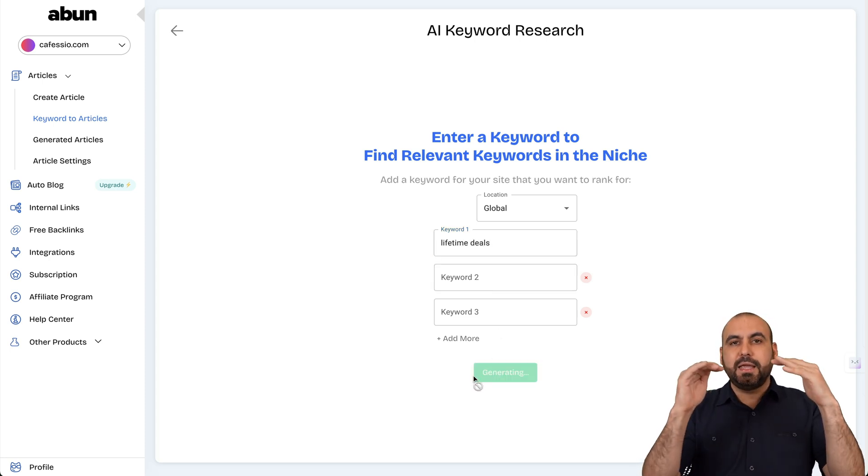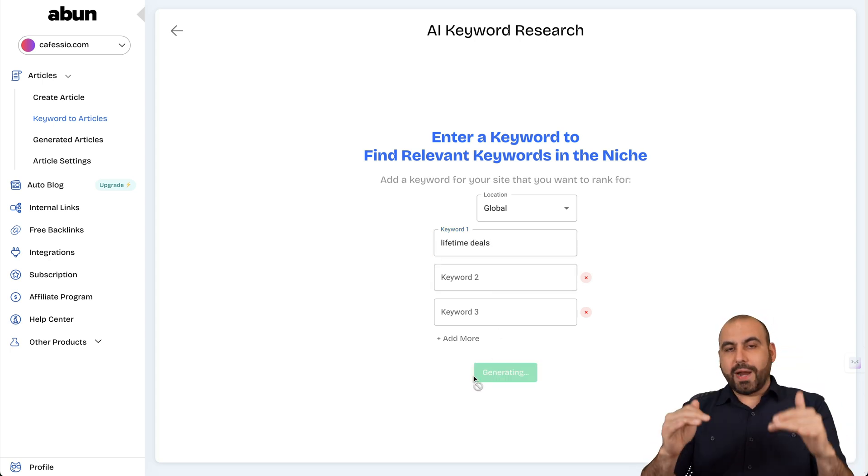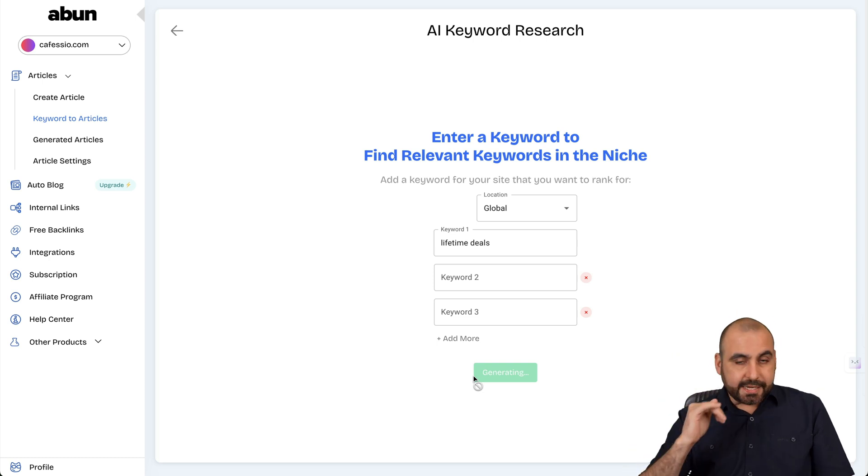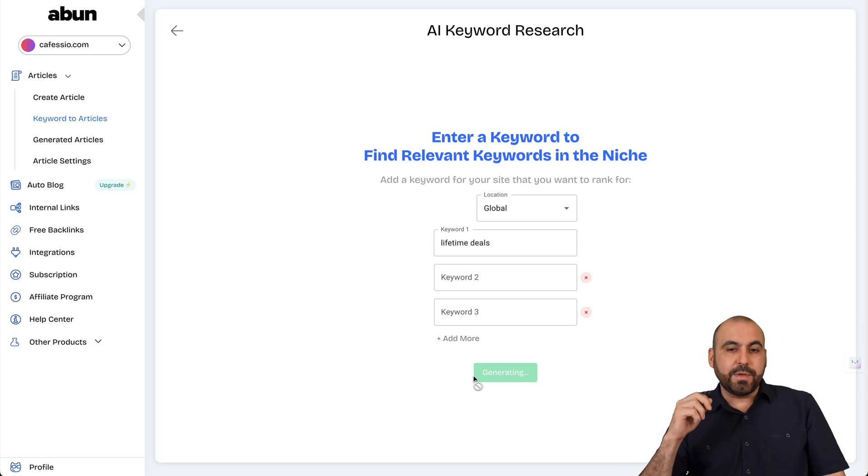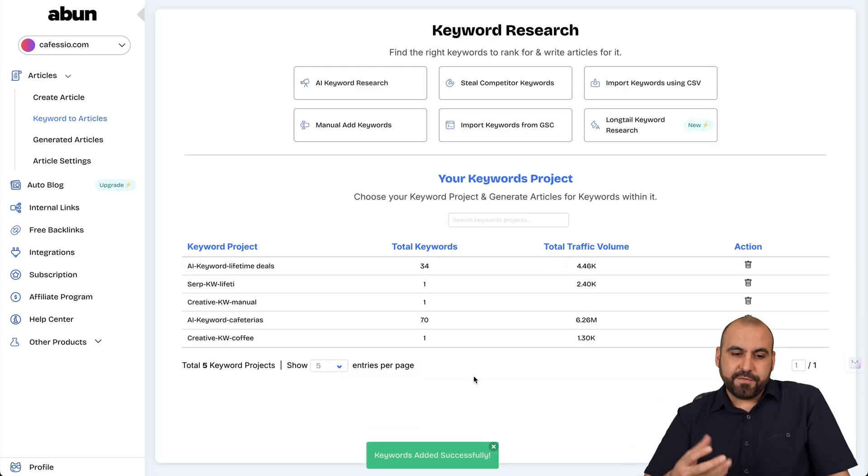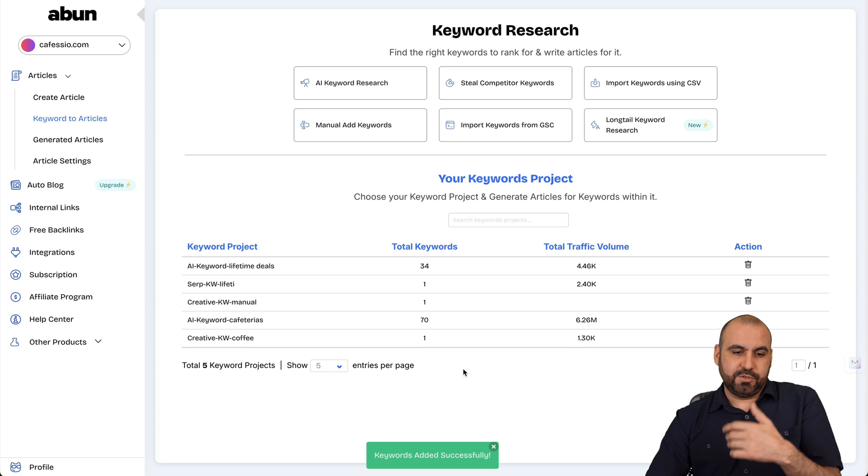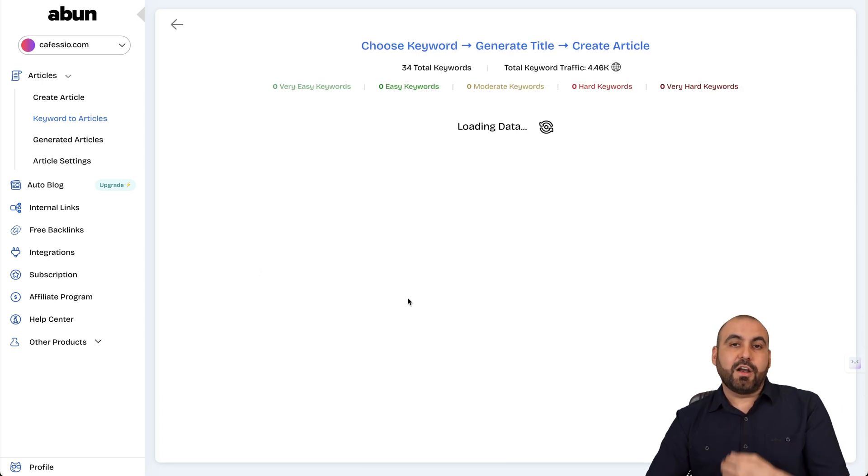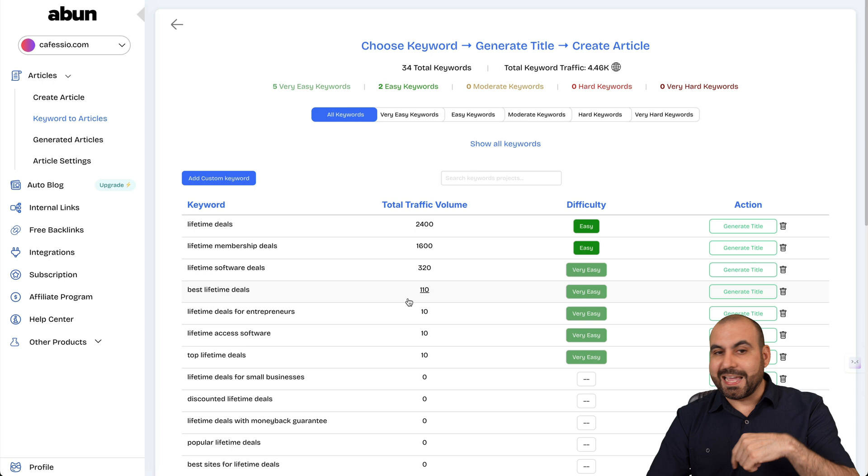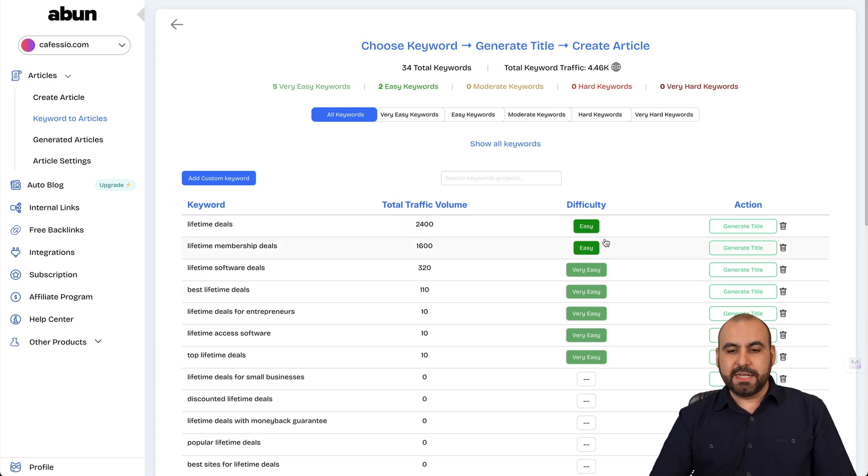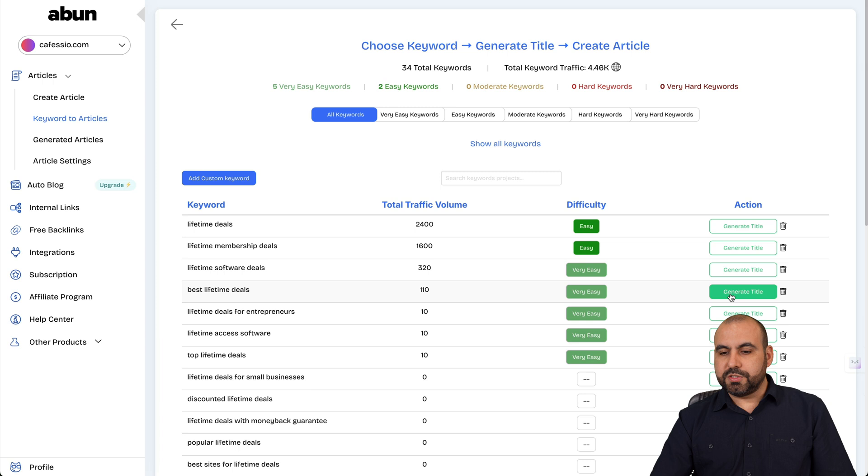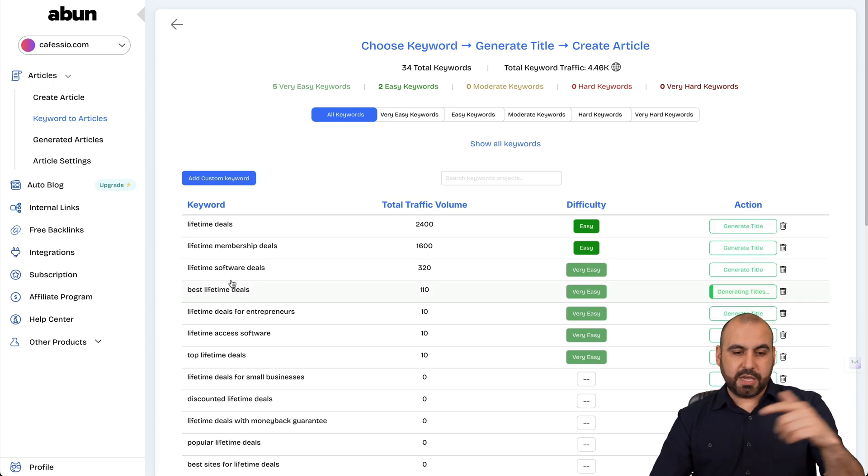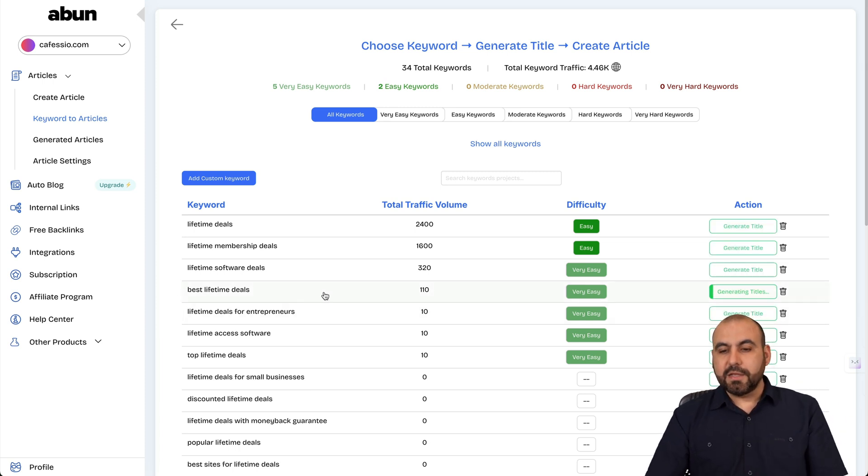And I'm going to get a ranking of difficult to easy to tell me what I can use. And in this case, I can use any of the ones that I search for, but it's better if I use something that's not hard to rank with, especially if my site is not popular. Okay. So in this case, it's telling me it's easy, very easy. So select what you want to use.